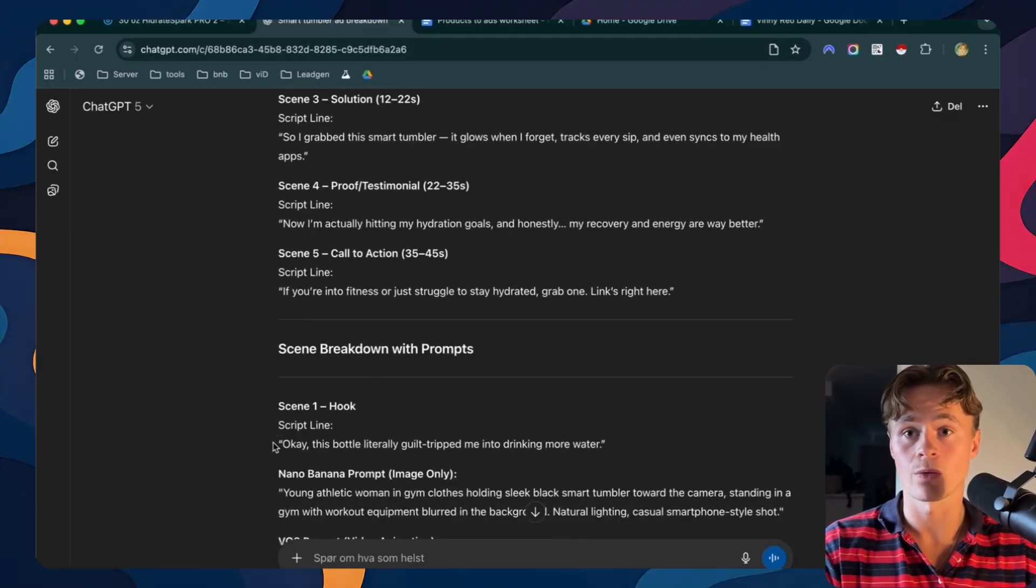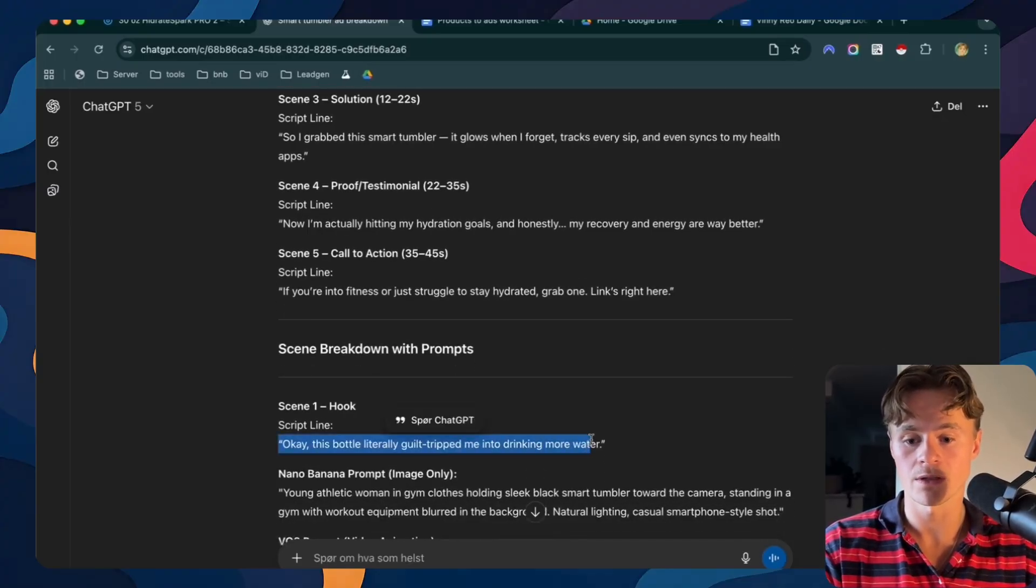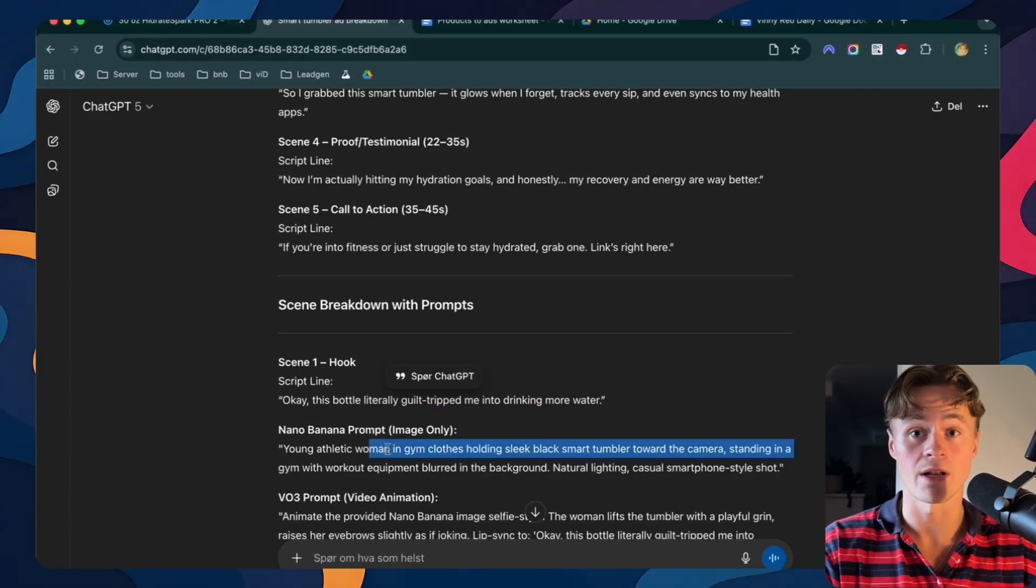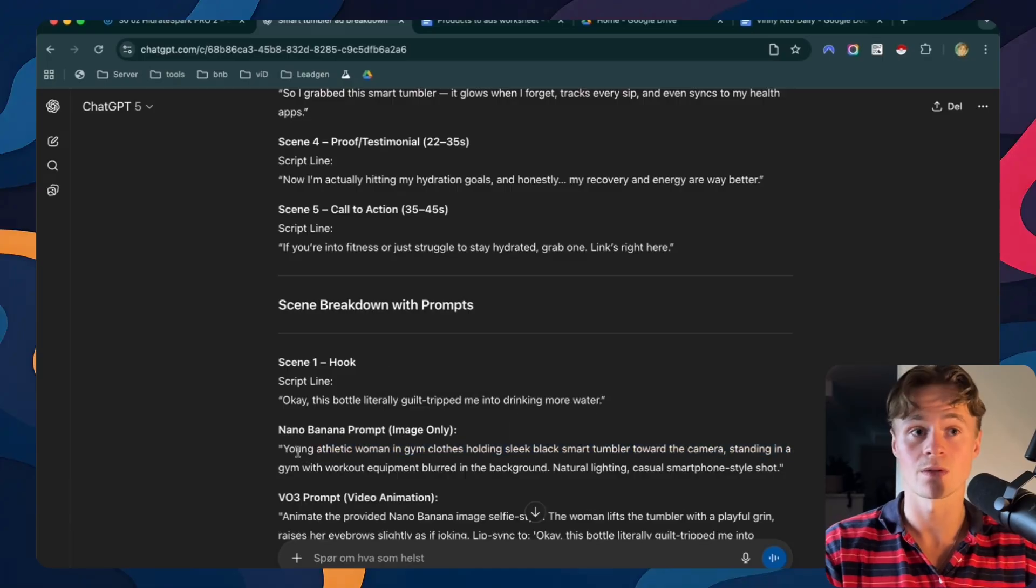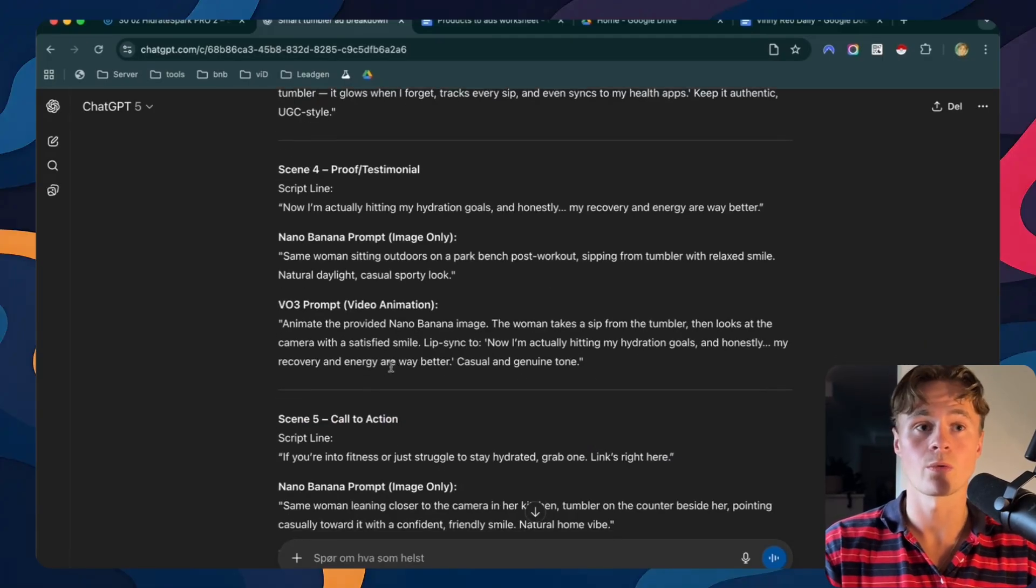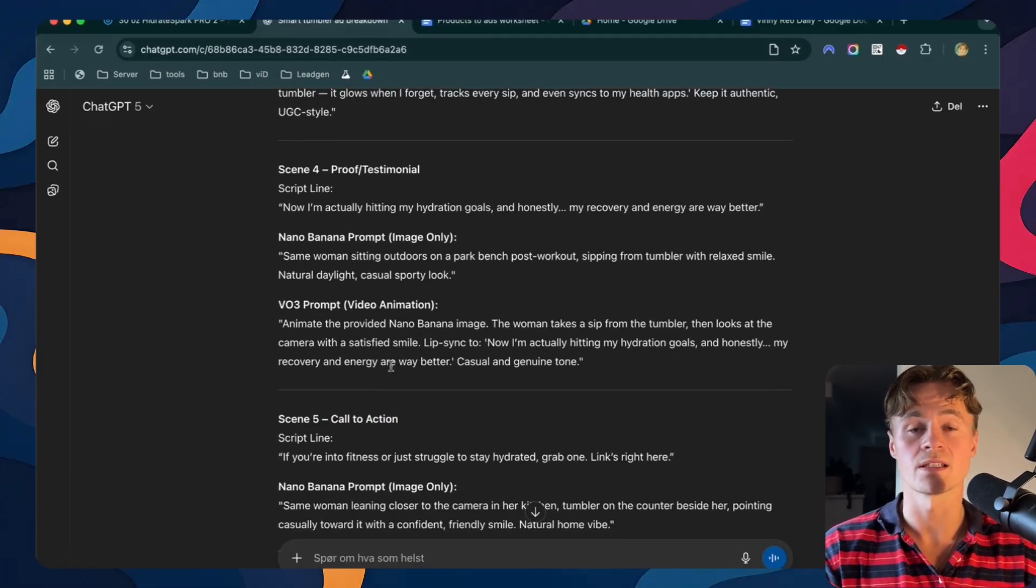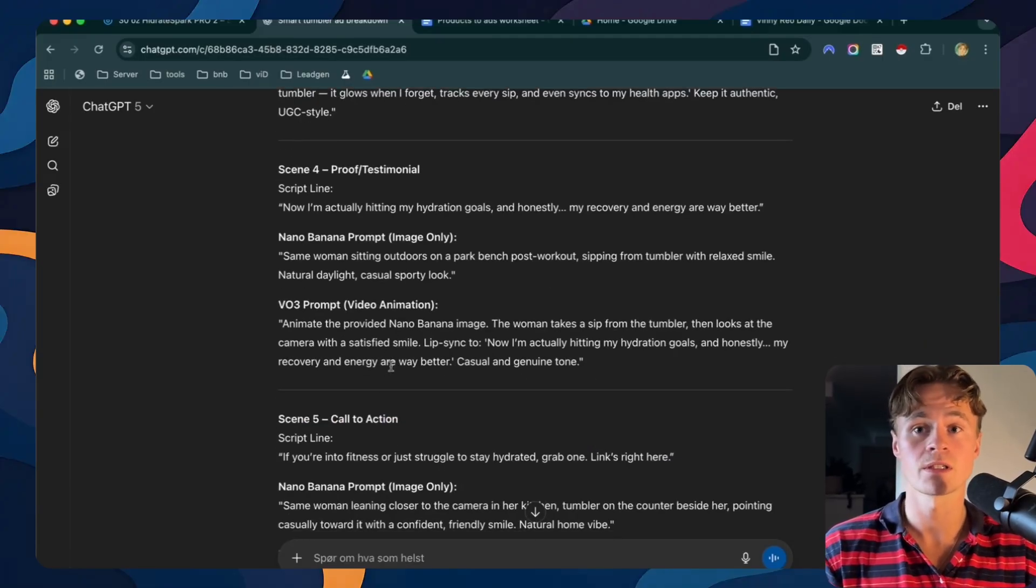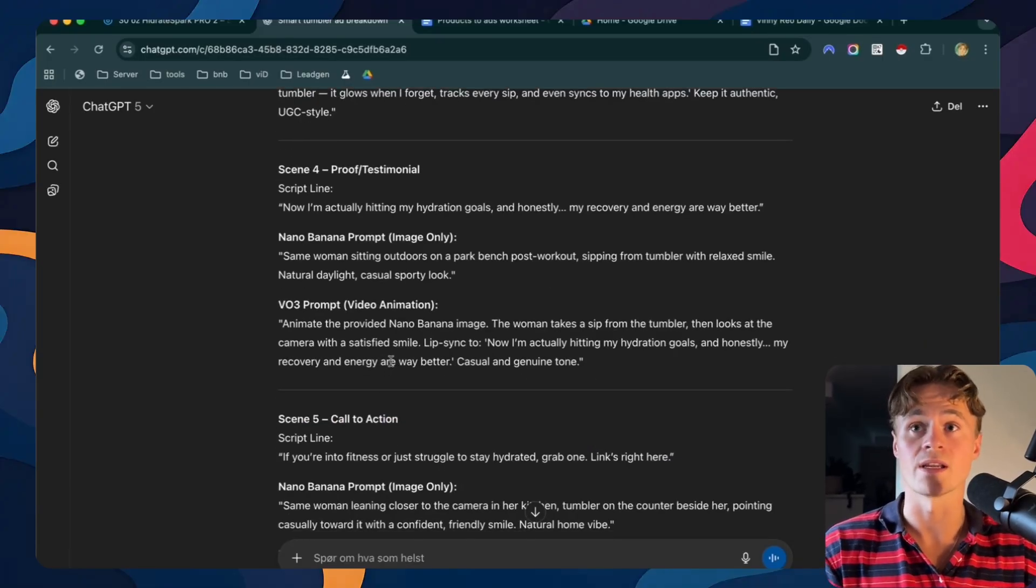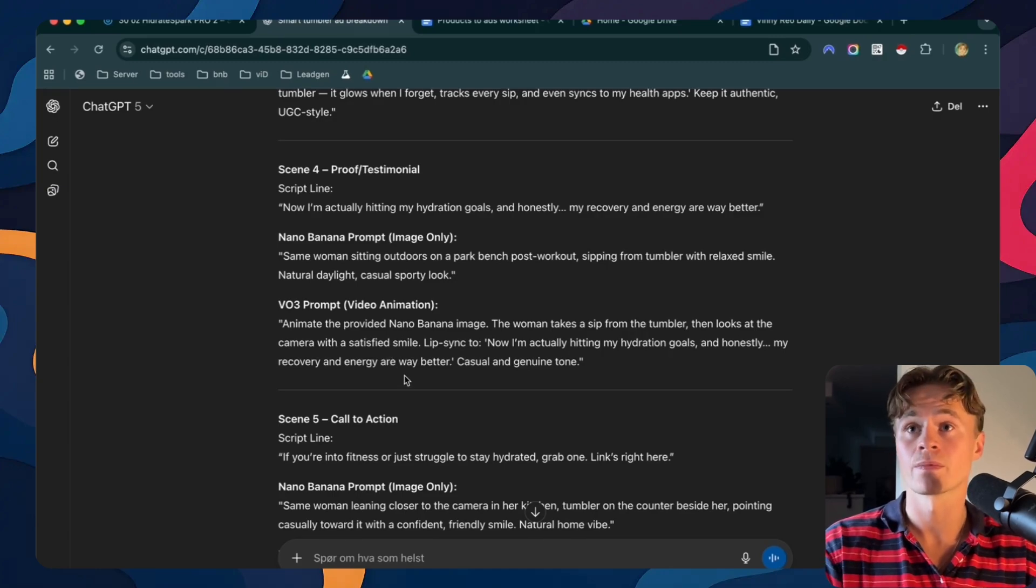So here we got the script, then we got the nano banana prompt. So this will be our image prompt. Here we got all of the scenes, all of the scripts and all of the prompts that we need to start creating these ads.